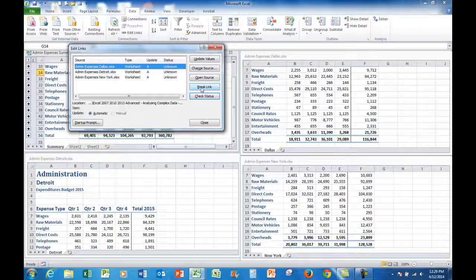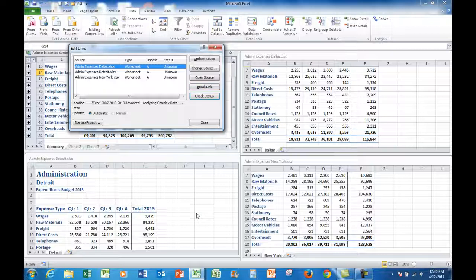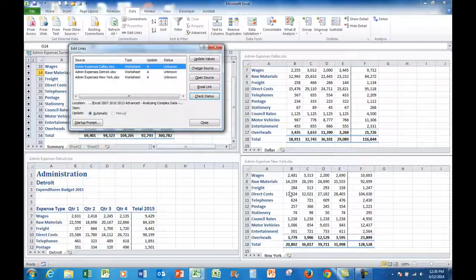To break a link what I would do would be to click on the file that I wanted to break the link to. And all that means is that let's say that these were franchises and I sold one of the franchises. Then I can break the link to that franchise so that if there were any changes made.